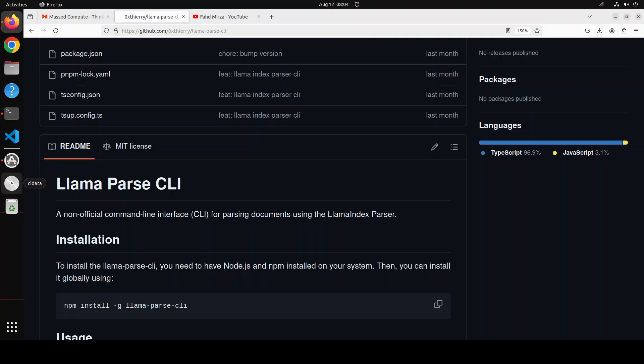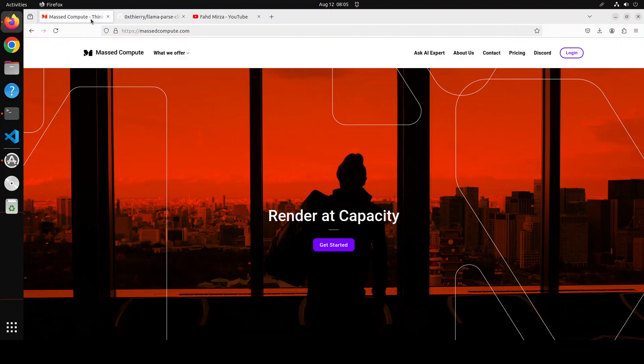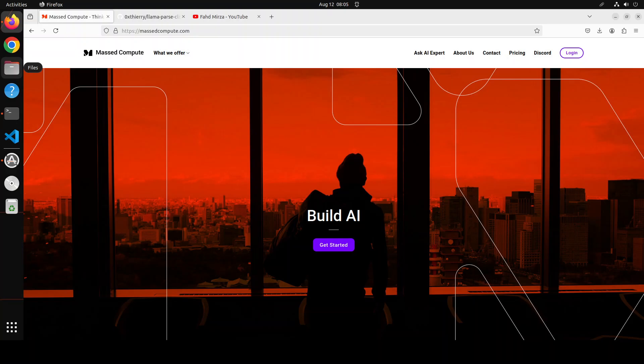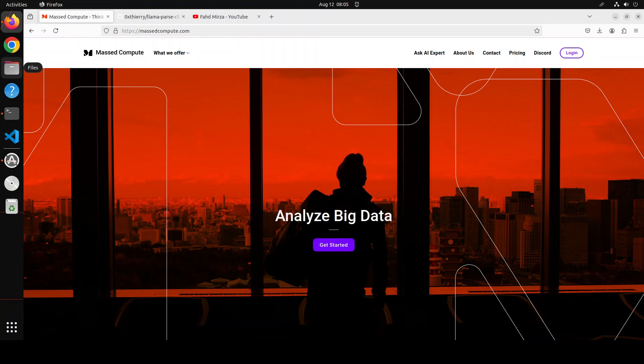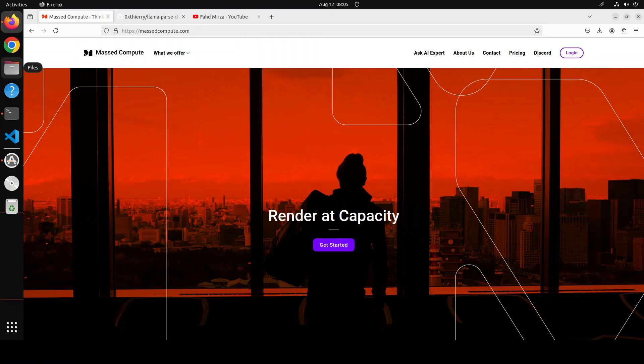Before I show you the installation let me give a huge shout out to Mast Compute who are sponsoring the VM and GPU for this video. If you are looking to rent a GPU on affordable prices I will drop the link to their website in the video's description. Plus I'm also going to give you a coupon code of 50% discount on a range of GPUs so do check them out.